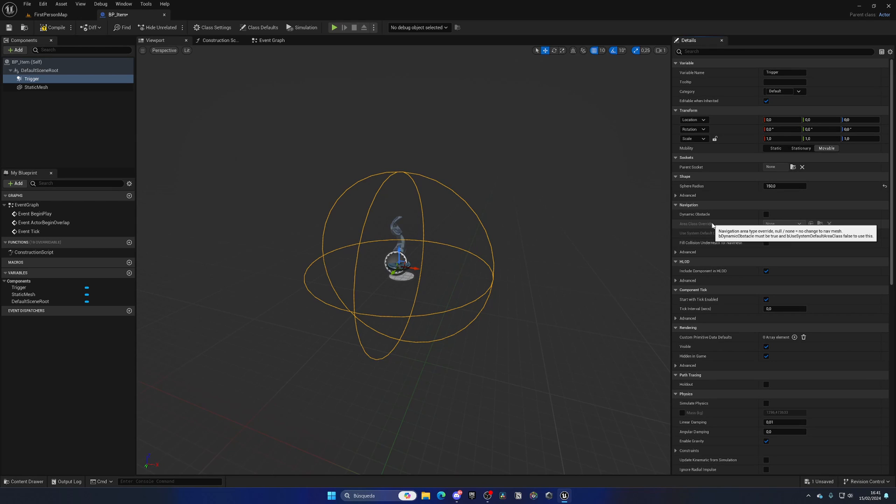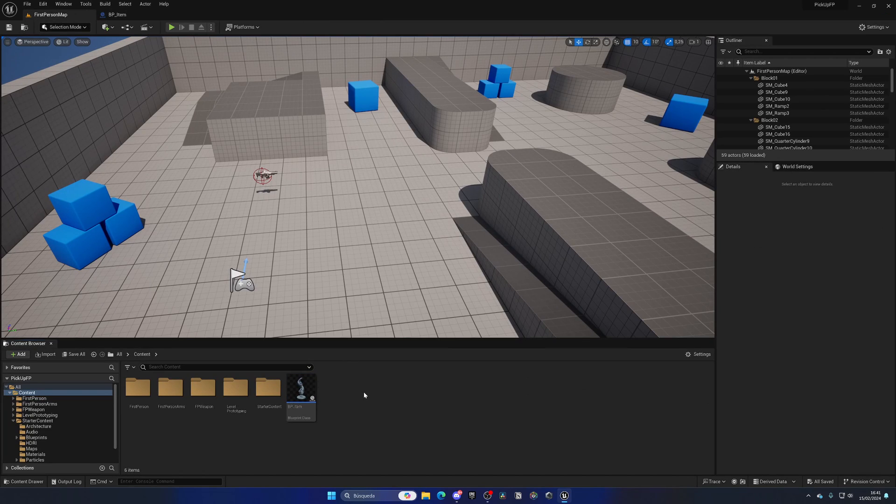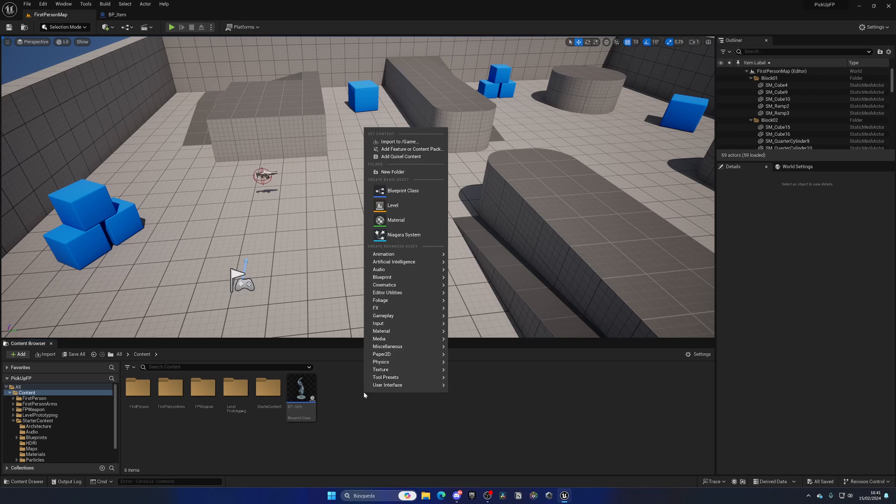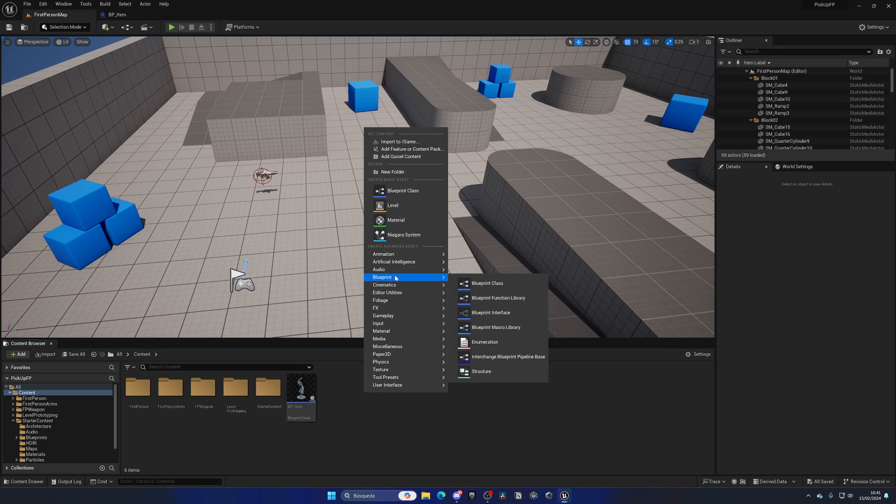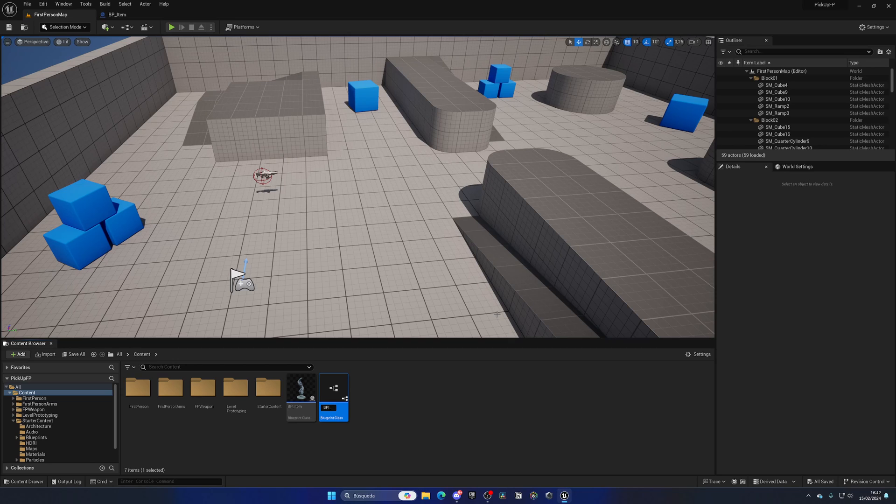Now we're going to create an interface so we can interact with this item without directly needing to reference the class, which is better. Right-click, go to the blueprint section, and create a blueprint interface. Let's call this BPI_Interact.